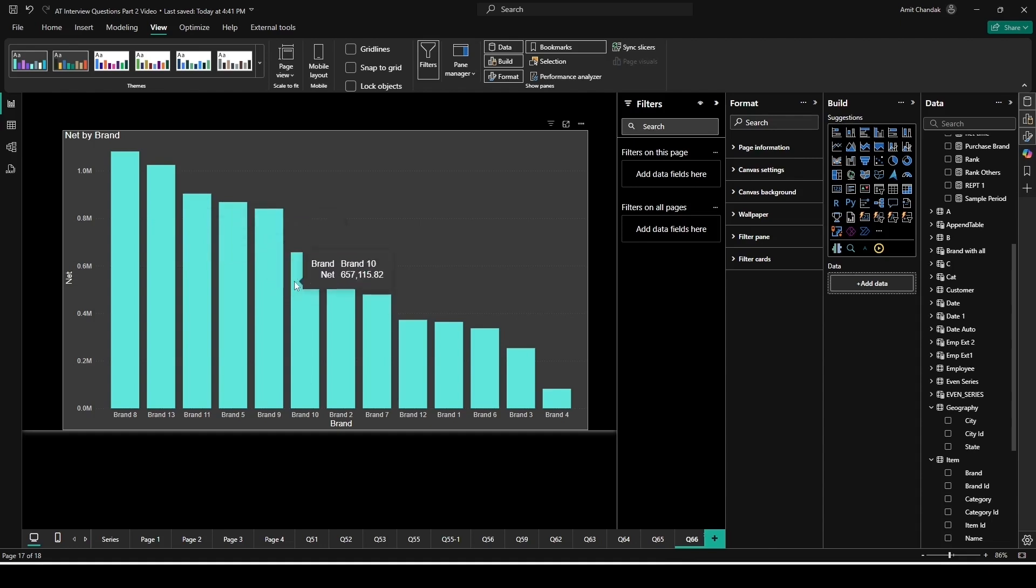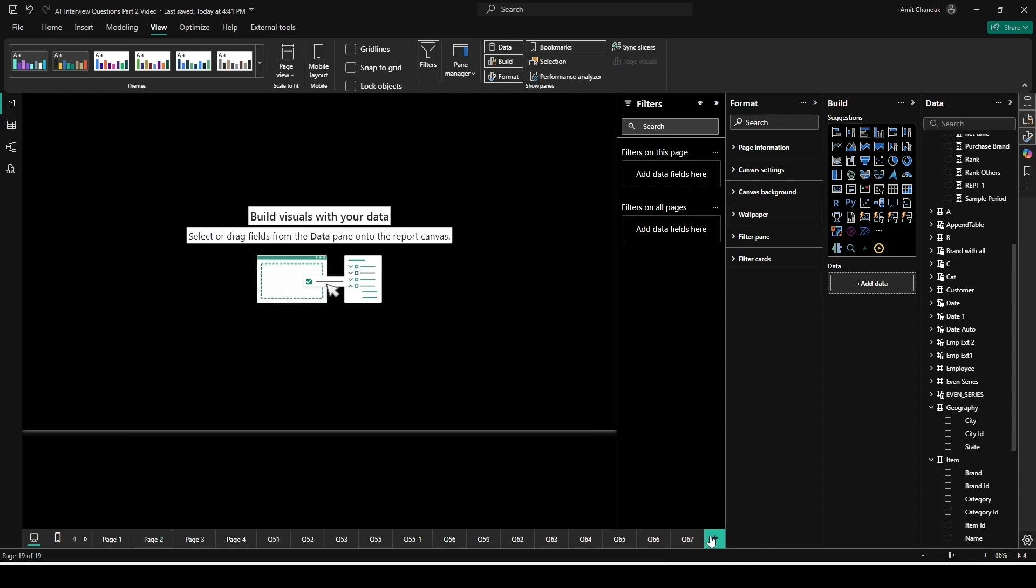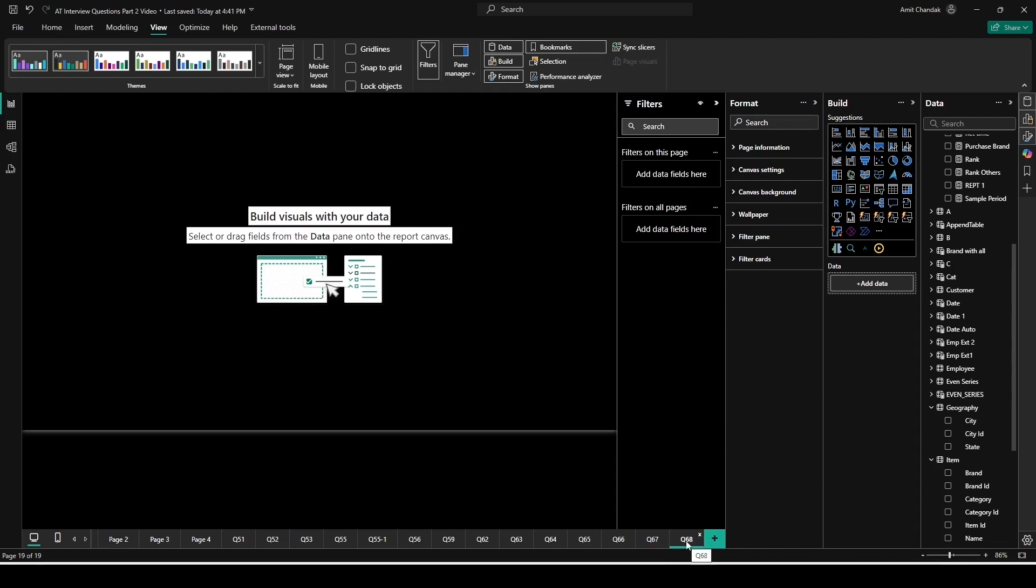Now I would like to show a category-wise chart whenever I hover over here. How can I do that? So let me add a new page and let me call it Q68. This is the question 68 for which we are doing. On this new page, go to the format. Make sure the format is available here. If not, you can enable it from the right-hand side pane. If not, under the view tab, you have the option format that enable it from there.